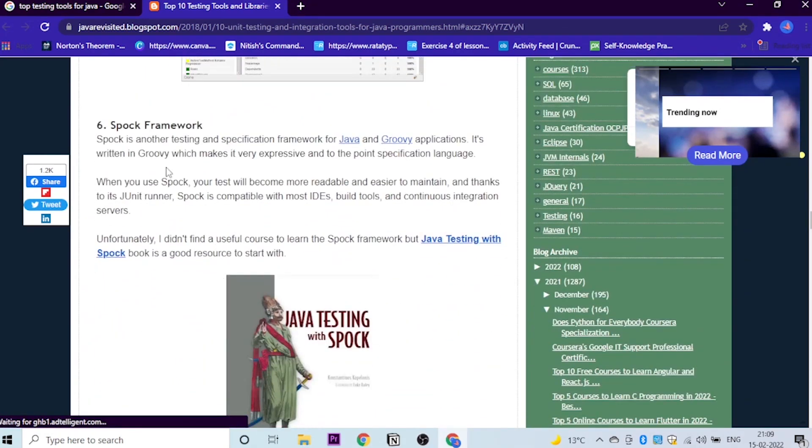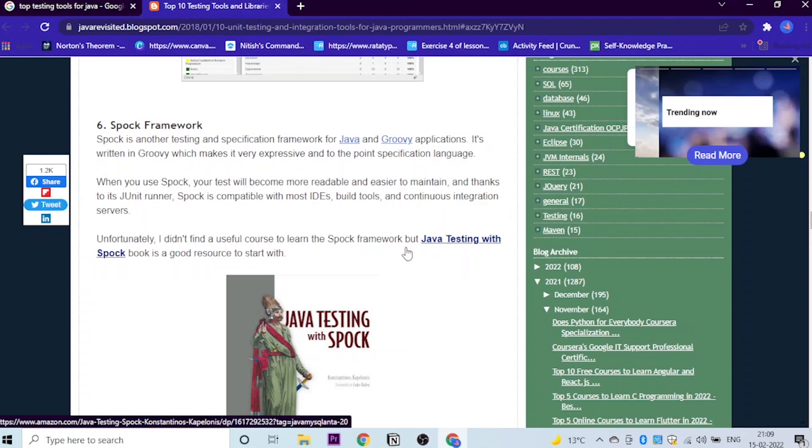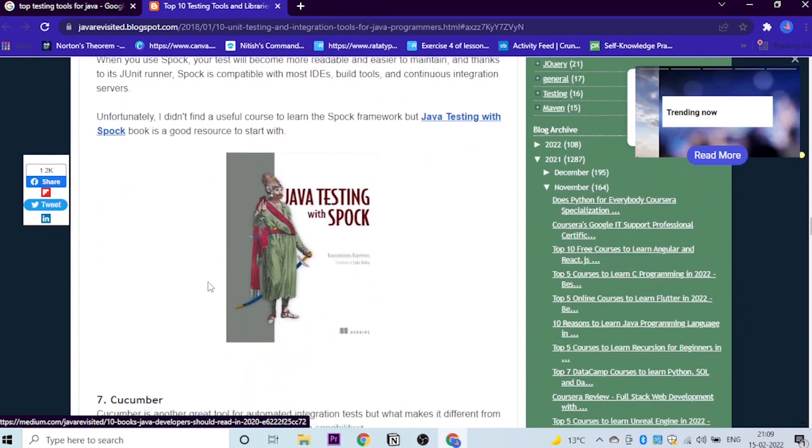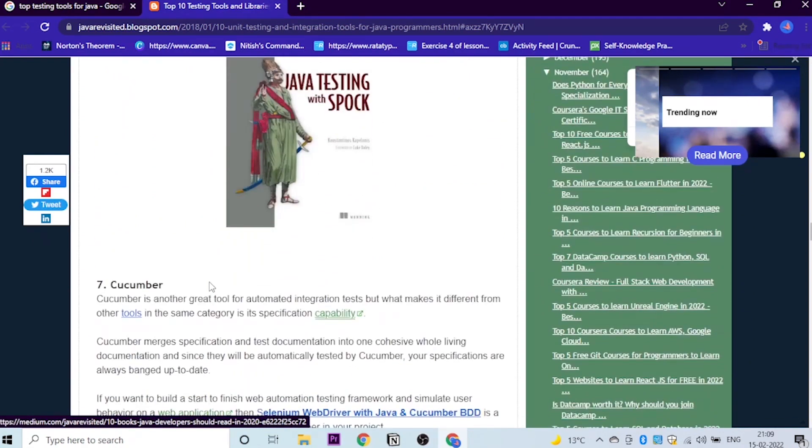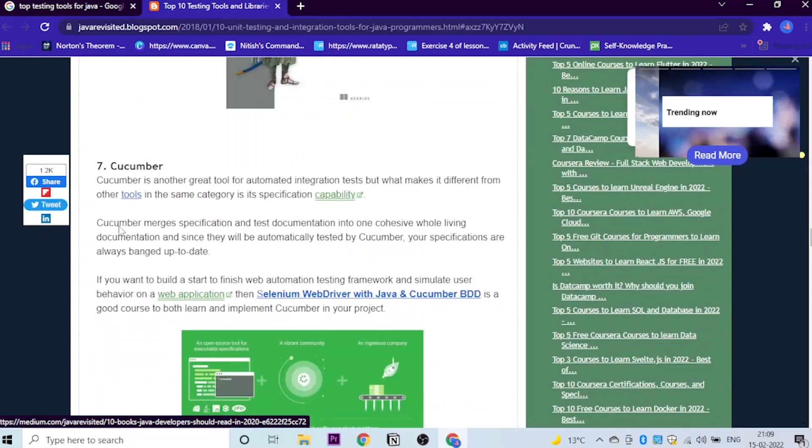Let's get into the sixth one, which is Spock framework. So Spock is another testing and specification framework for Java and Groovy. Where can I learn this? We have given the link to this course. You can just go there and learn about this.